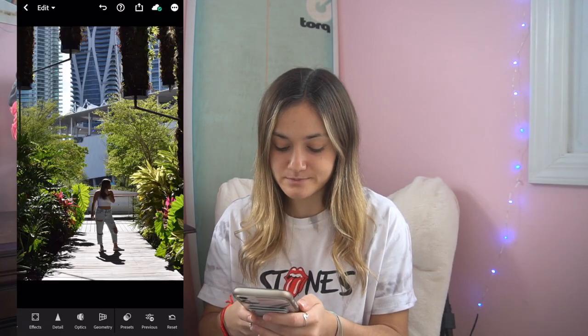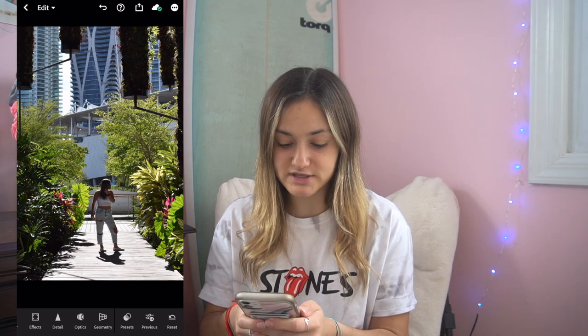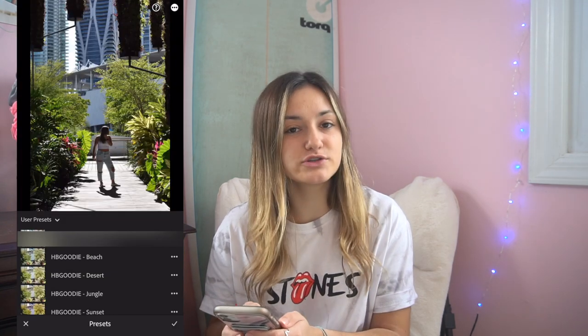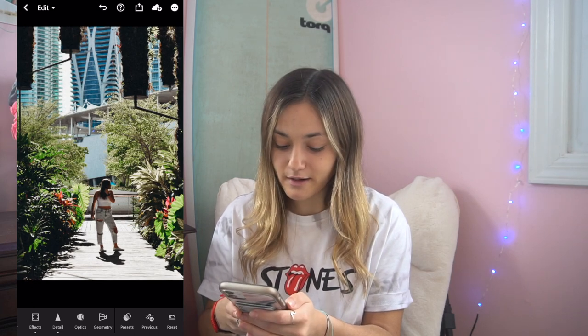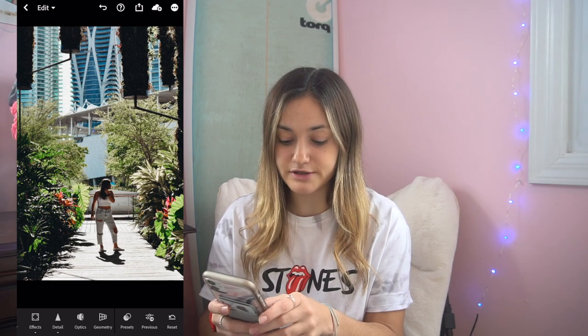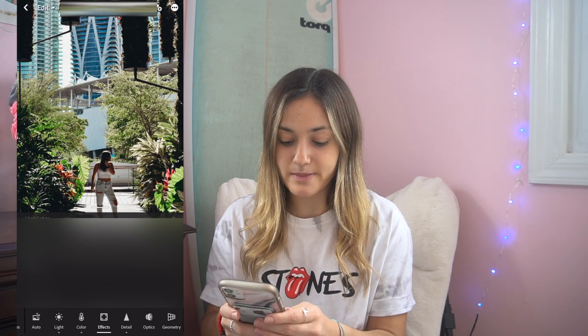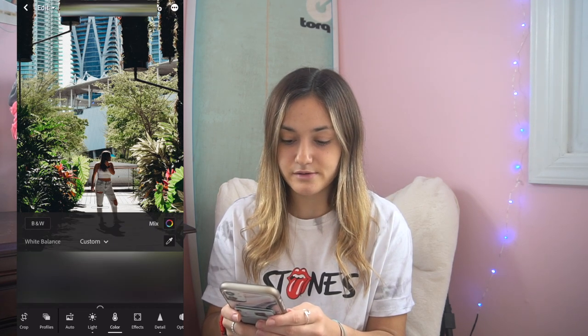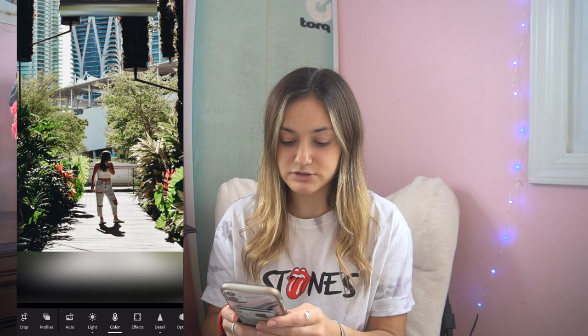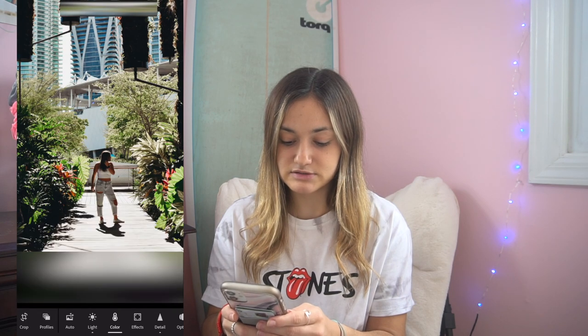So we're going to start with this photo here, and then I will just add the HP Goody beach preset — I usually use the beach one, I really like how it makes my photos look. I personally do not like green, so I put the green all the way down.